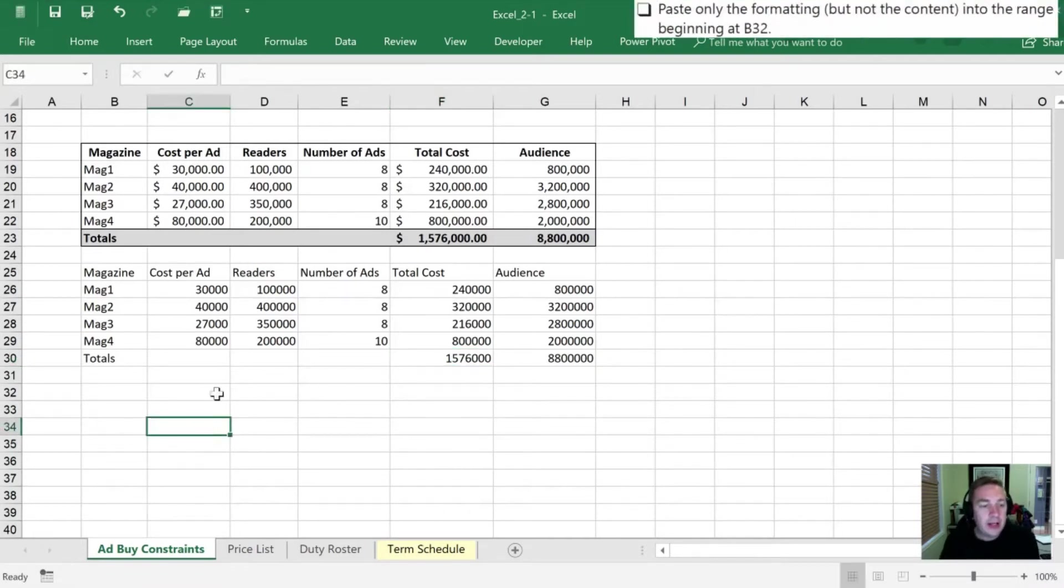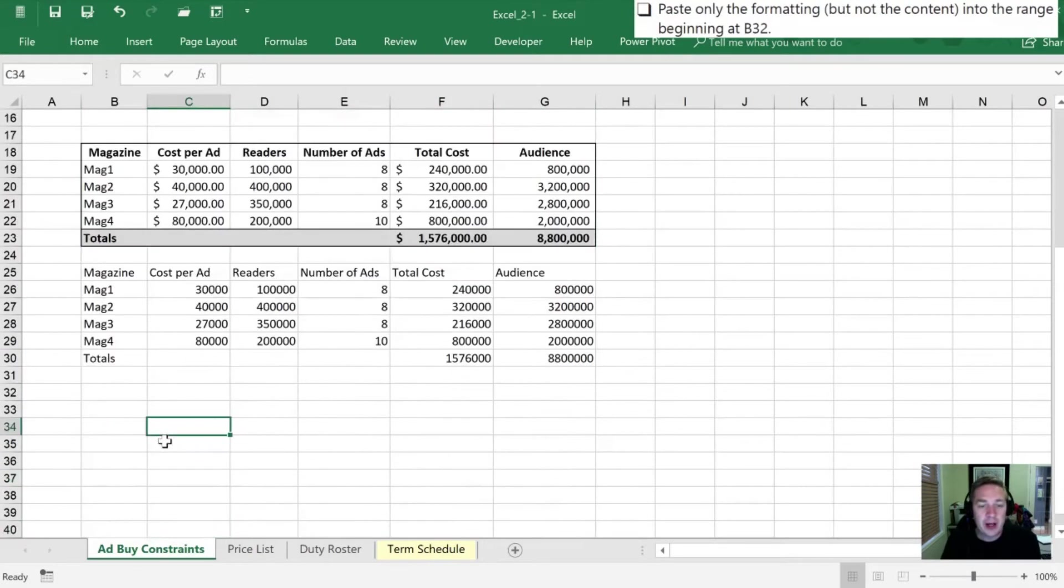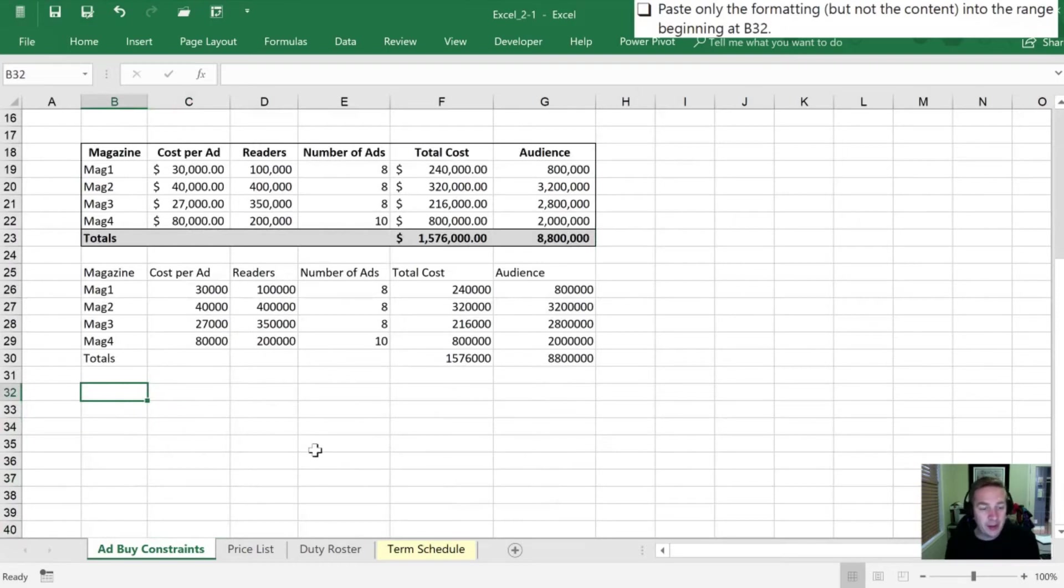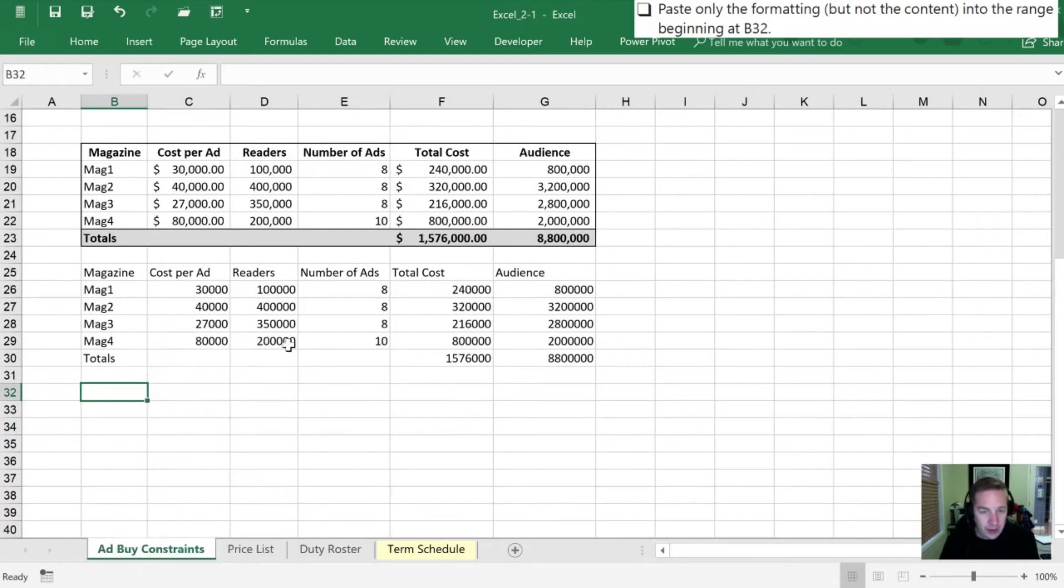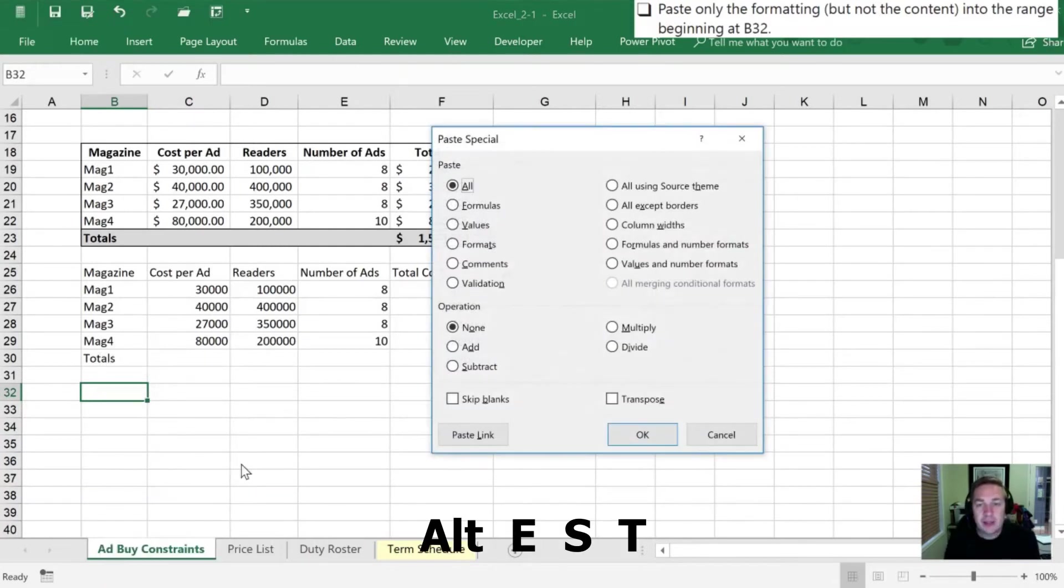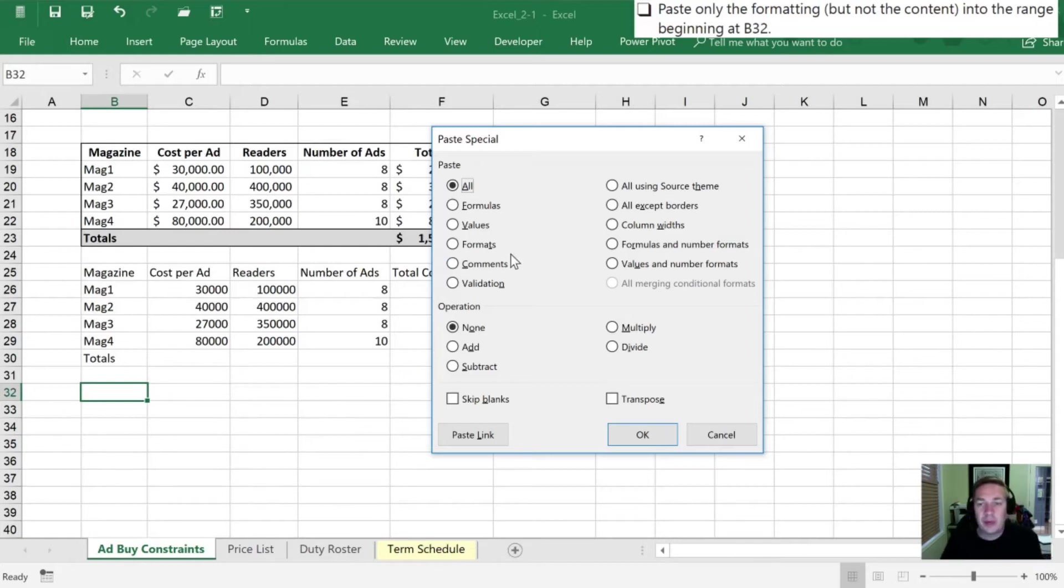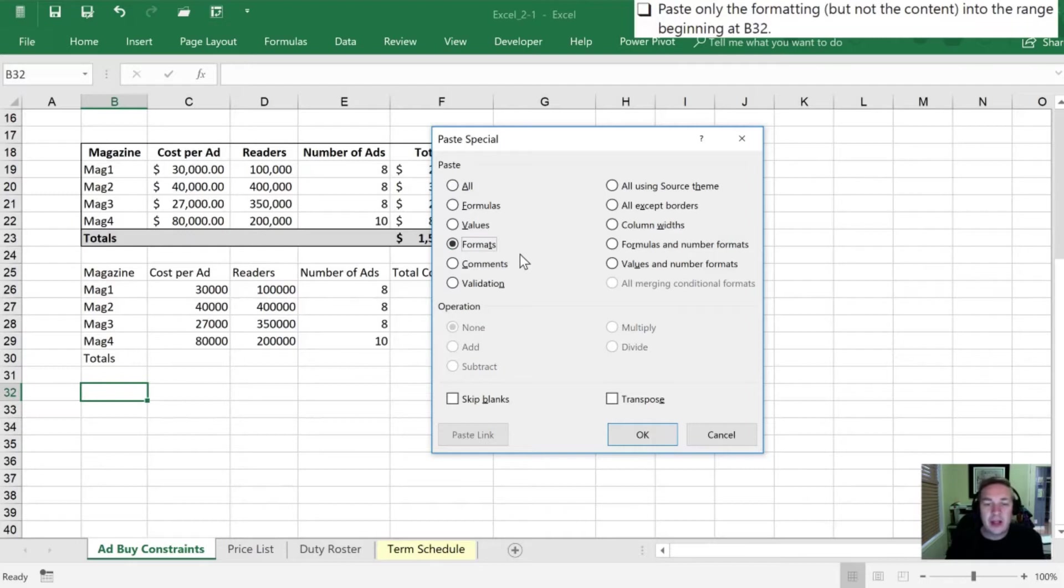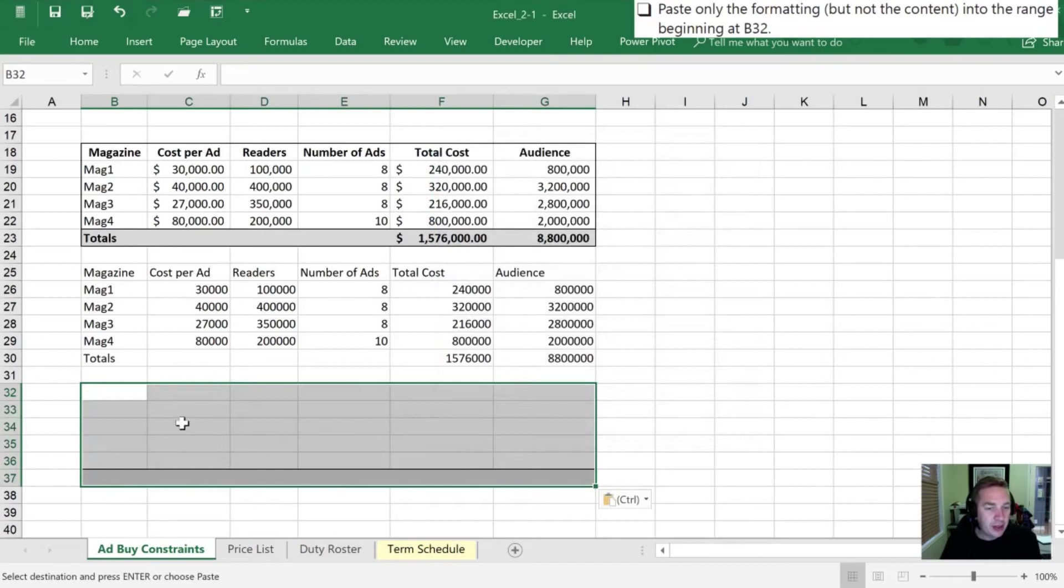Next we need to paste just the formatting but not any of the contents. I can do that again by using paste special. We can either right click and use paste special again or we can use our shortcut alt ES which brings up that dialog box and we want to paste just the formats. In this case formats, the T is underlined so I'm just going to press my T and hit OK and now we have just the formats from that section pasted in.